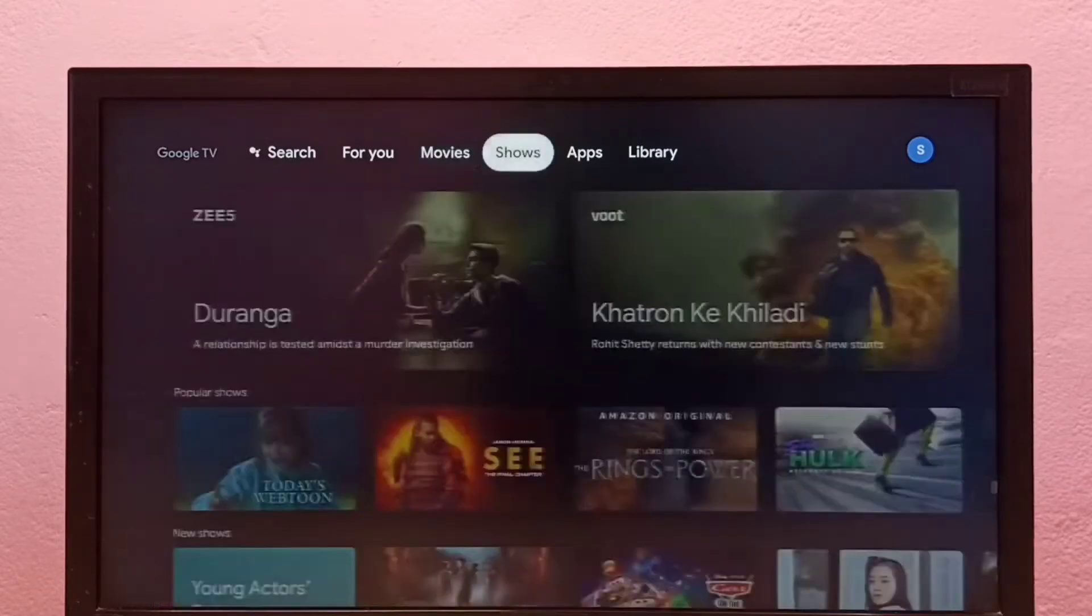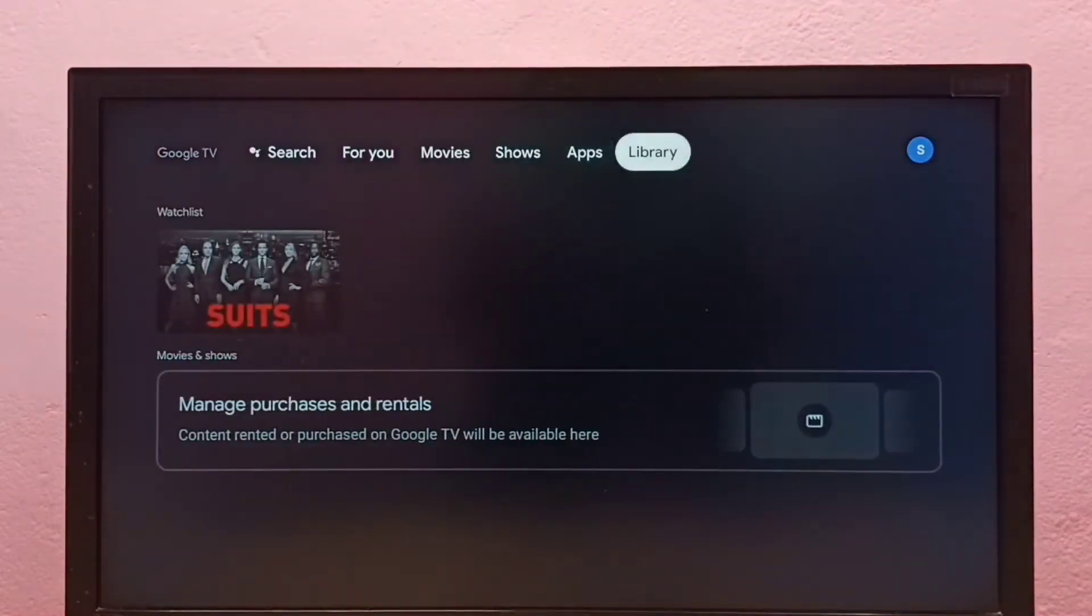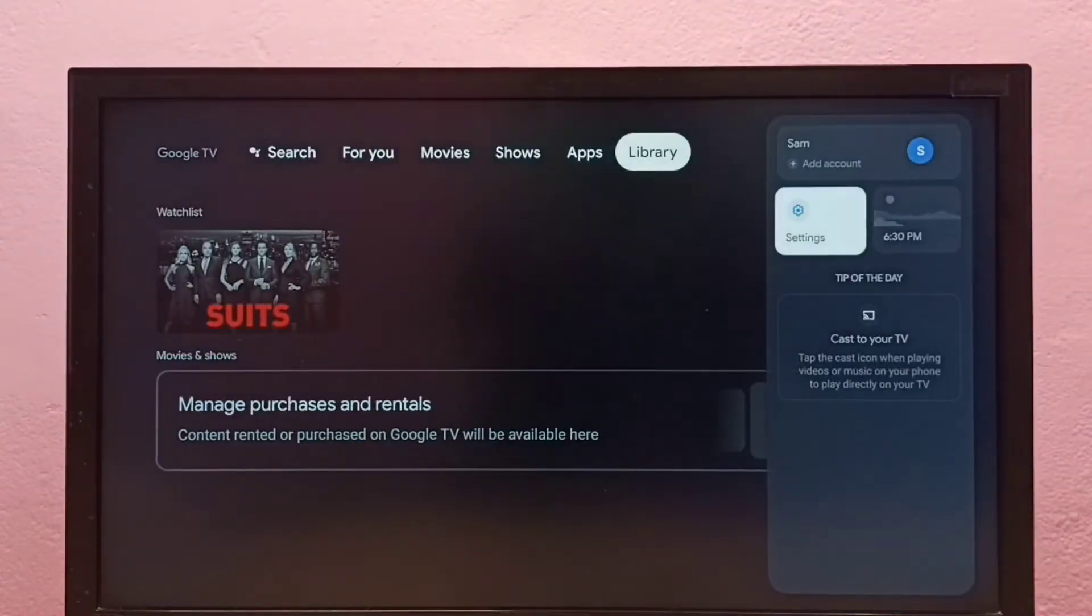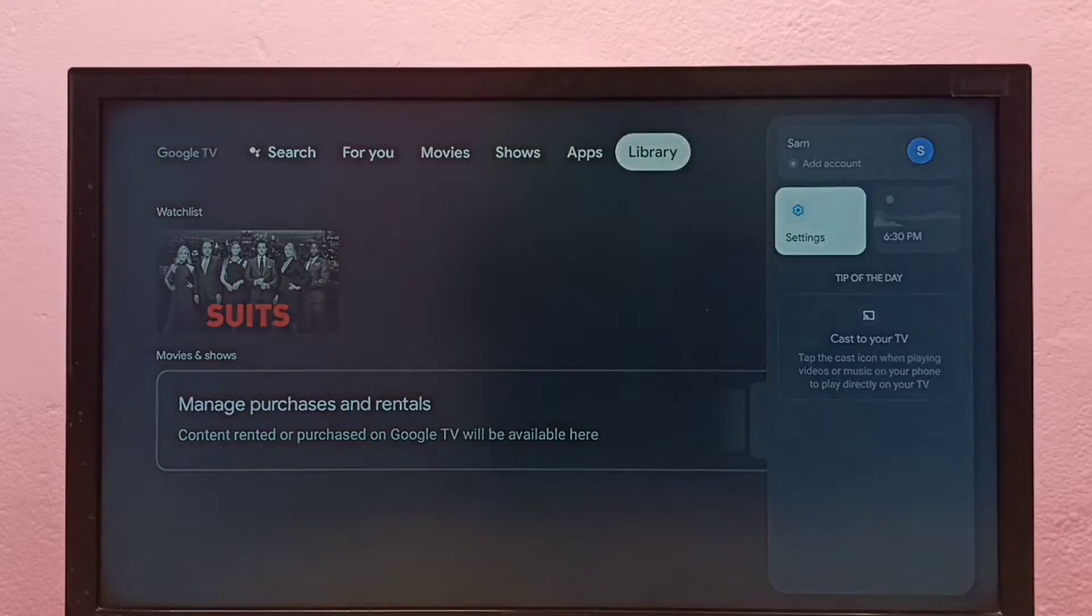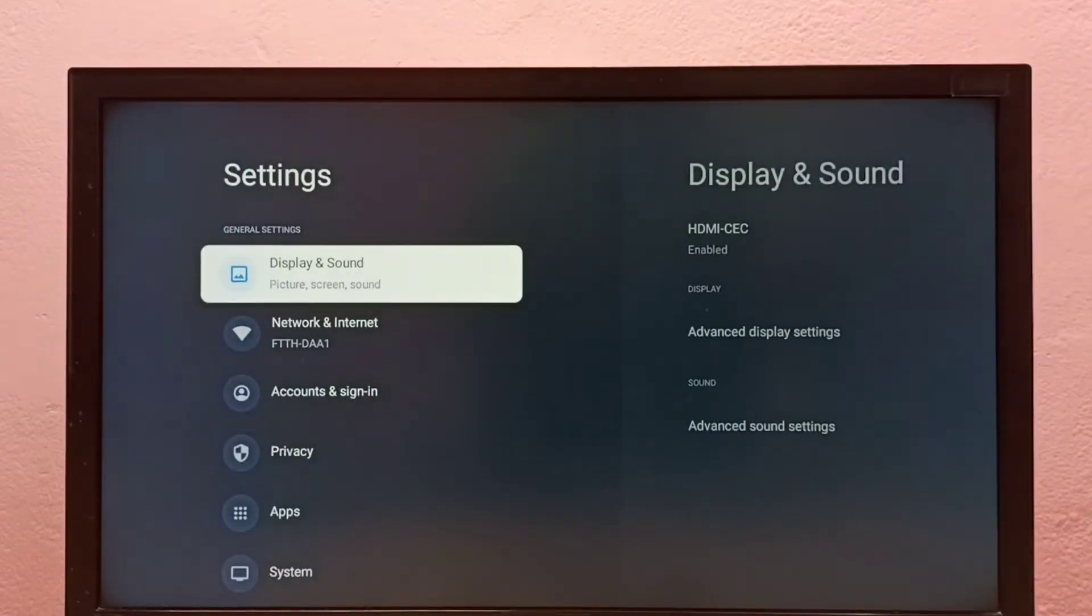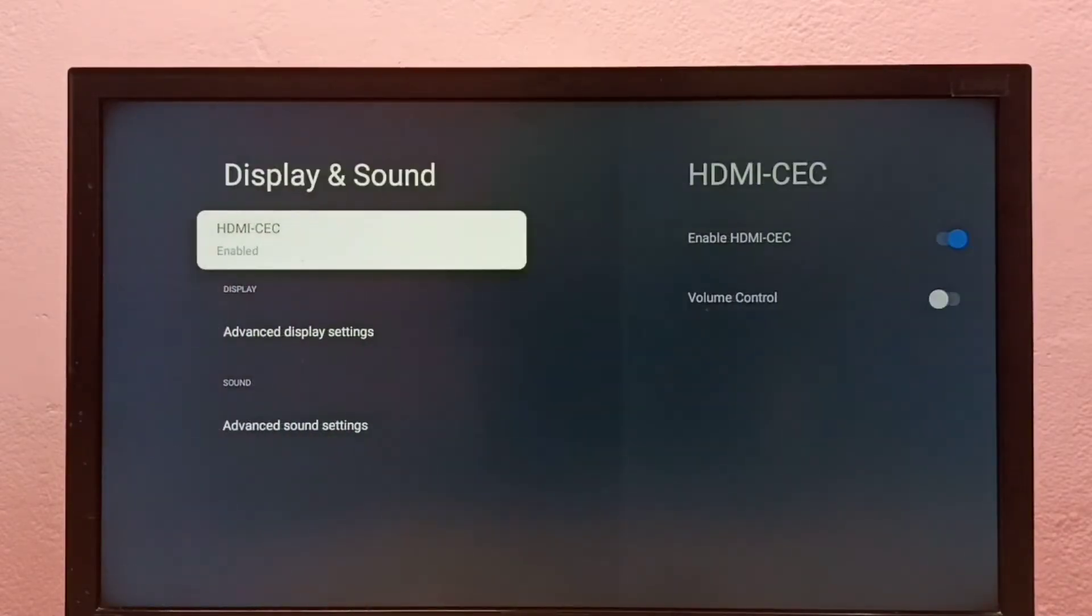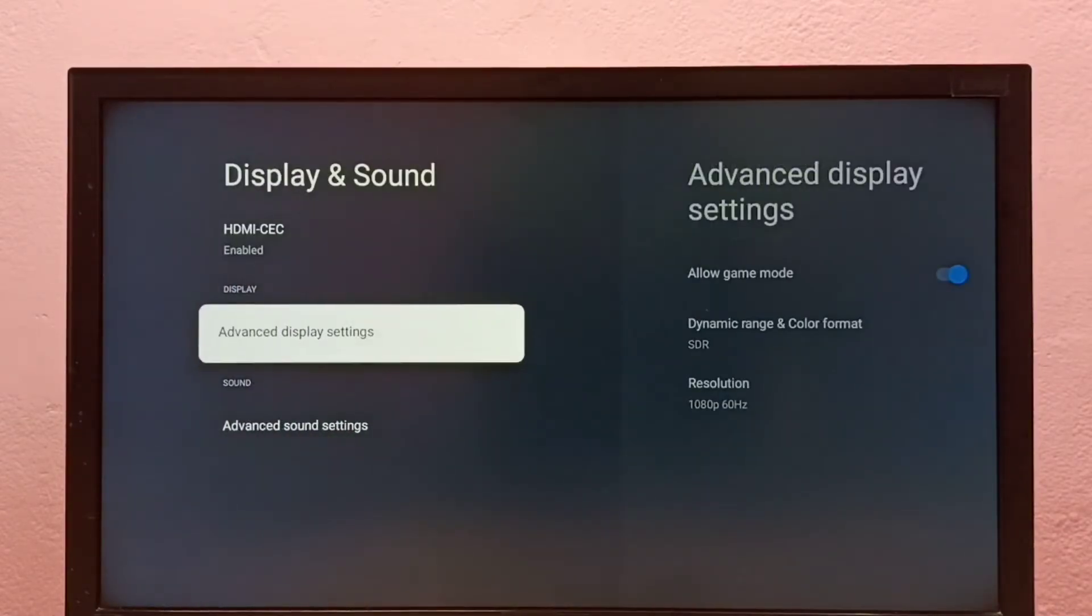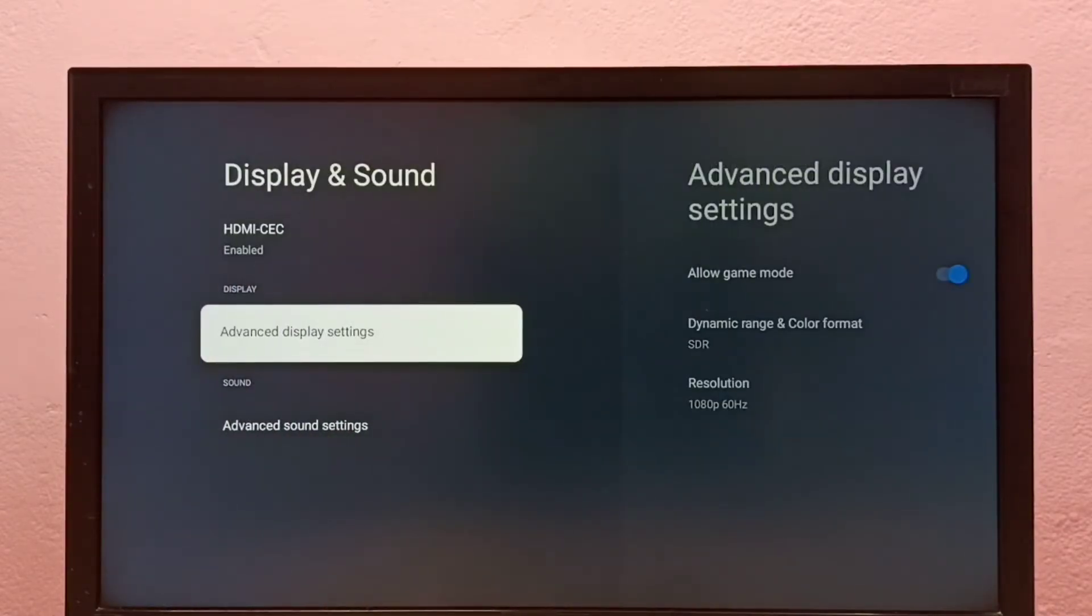In this Google TV, first we have to select Settings, then go to Display and Sound, then select Advanced Display Settings.